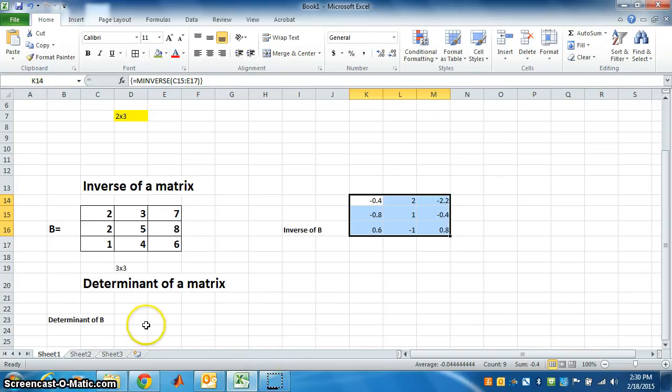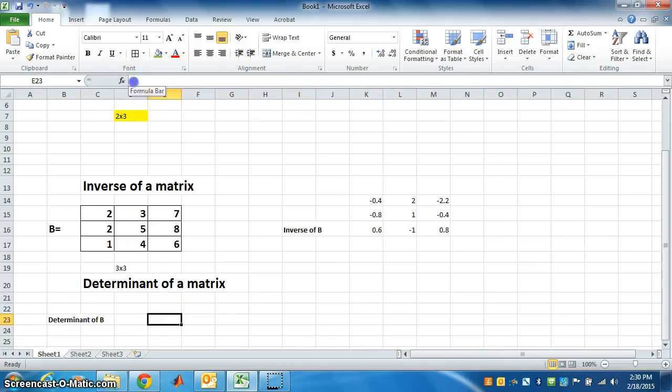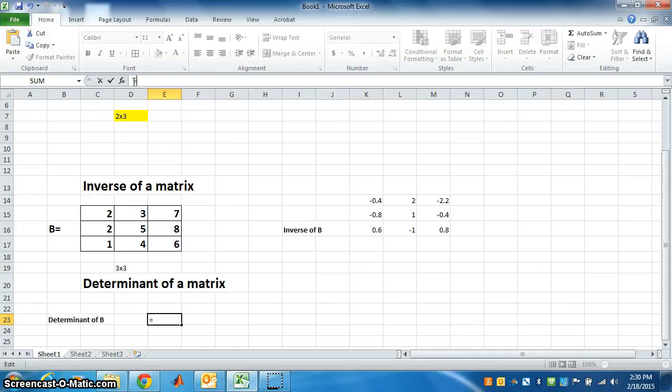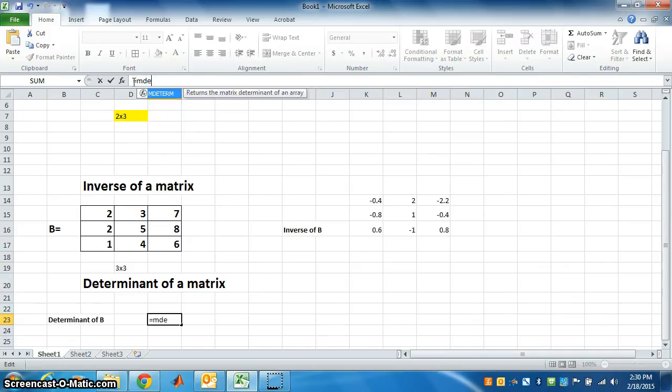The answer is one number only, so we select one cell only for the answer. Put equal. What do we want? M, determinant - D, E, T, E, R, M.